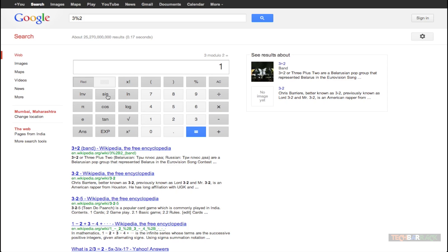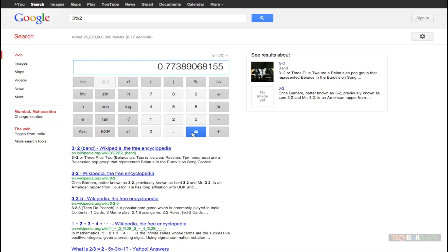Let's say I want to find sine 70 degrees and when you just click on equals you actually get the answer. So you can actually see you can use this particular calculator by just clicking on each of these buttons.